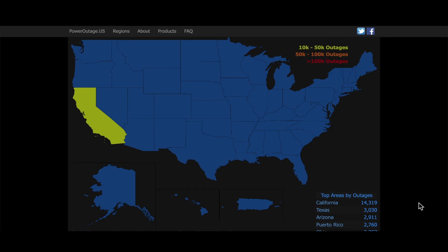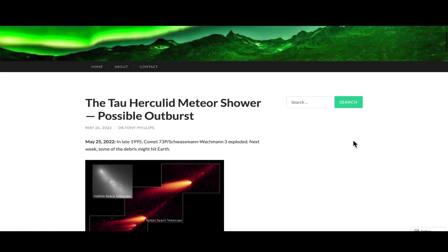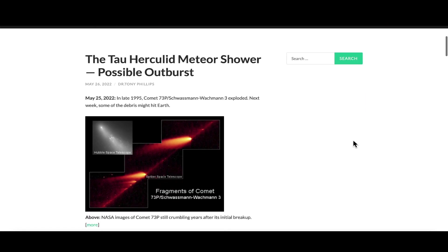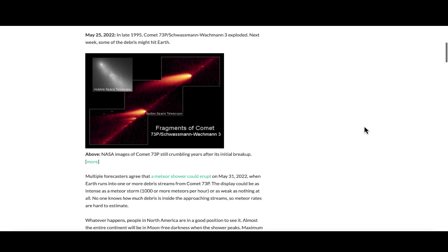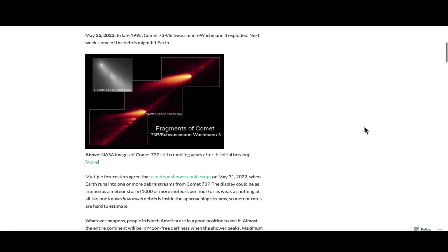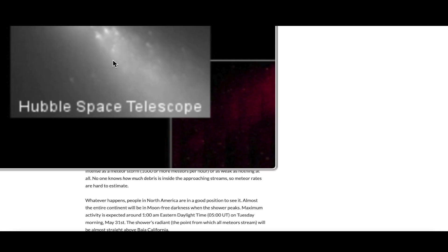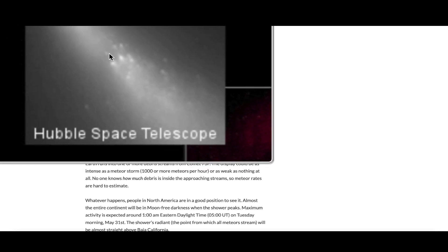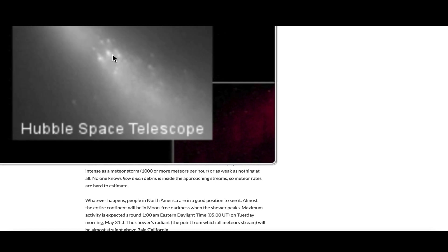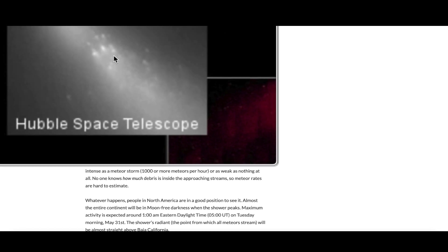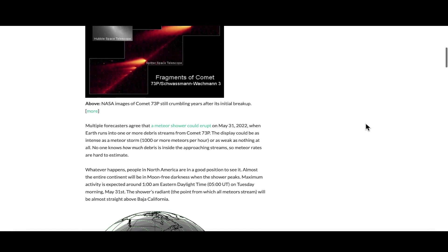I want to take you guys now back to the feature story over here at spaceweather.com. Article dated May 25th, 2022, by Dr. Tony Phillips, talking about a debris field left behind by comet 73P Schwassmann-Wachmann. Earth is headed right into this debris field. You can see a photo here by the Hubble Space Telescope of the comet as it was going through the inner solar system and leaving behind an incredibly large debris field. Here's another image of that debris field.